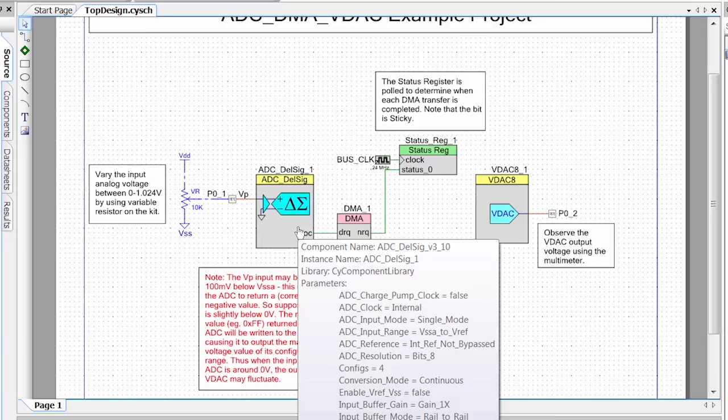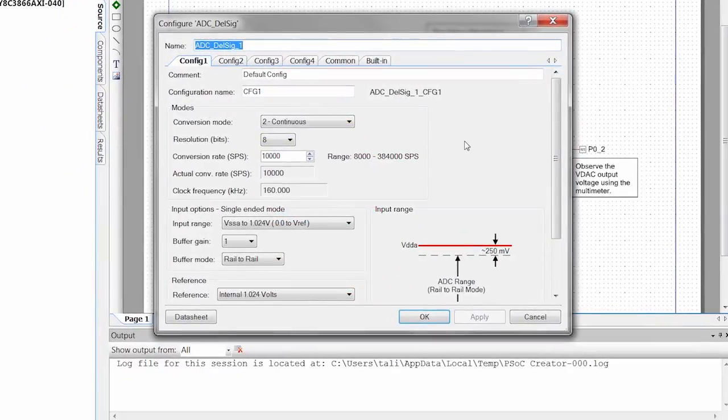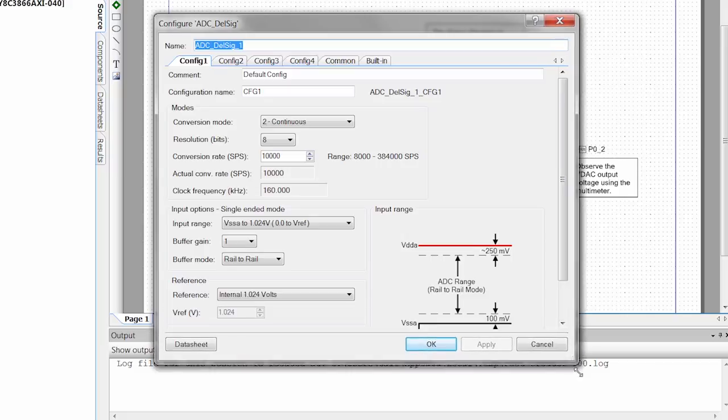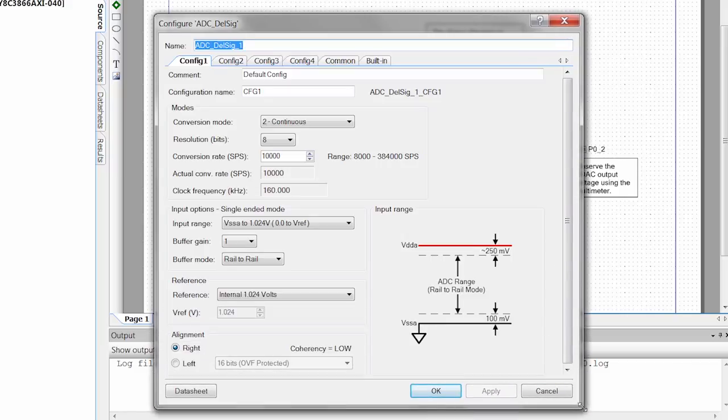All of our PSOC Creator components, we can double click on them and we can open up a configuration tool. Here I've opened up the PSOC Creator ADC configuration tool. This is the Del Sig ADC. You can see here all of our configuration parameters for the ADC.